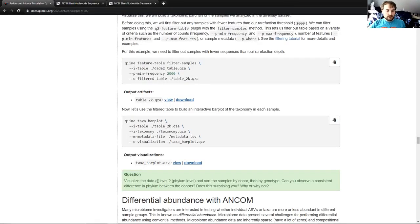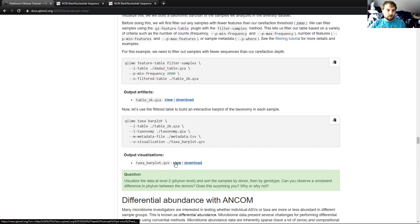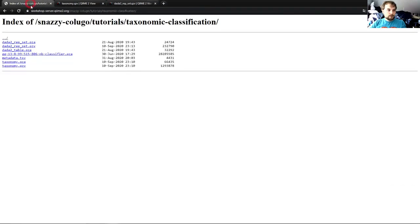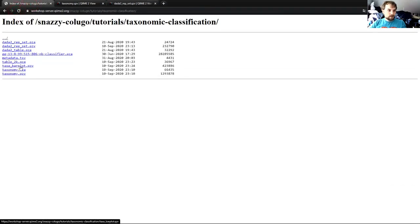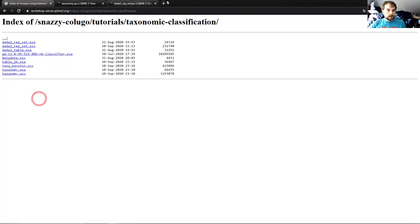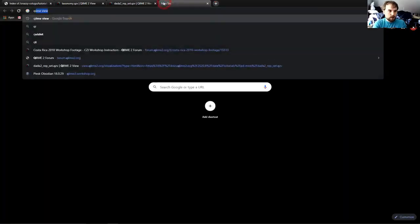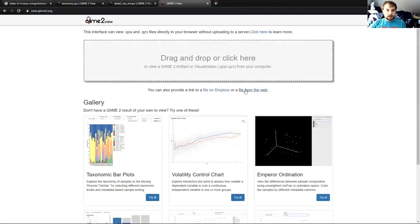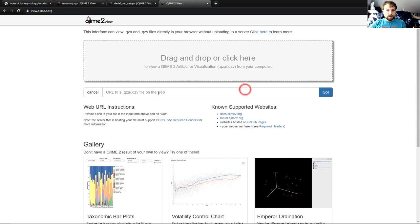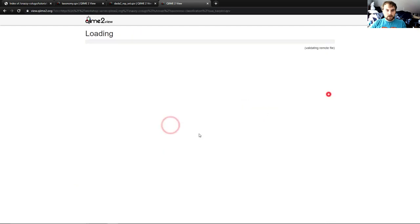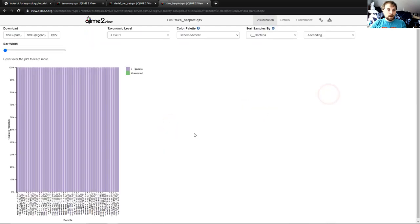So the question. Visualize the data at level 2, phylum level, and sort the samples by donor then by genotype. Can you observe a consistent difference in phylum between the donors? Does this surprise you? Why or why not? So let's go look at that viz and see if we can answer this question. So I'm going to go back here. I'm going to reload the page again. Taxabarplot.qzv is the viz we want now. I'm going to copy the link address. I'm going to go to QIIME view. I'm going to click on this. I'm going to get a file from the web. Paste. Go. And we now have this visualization.